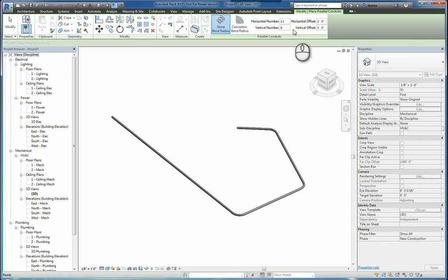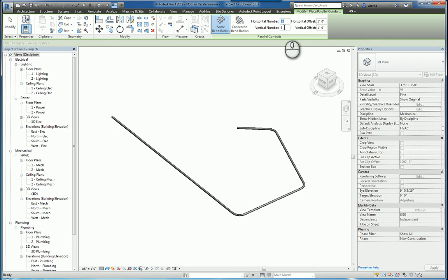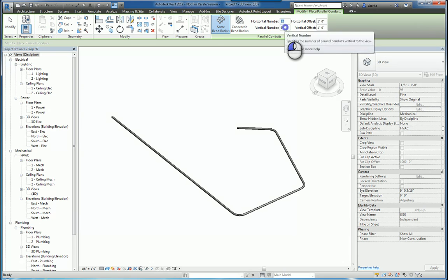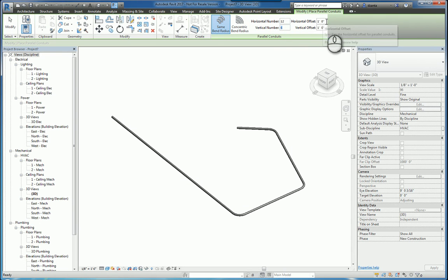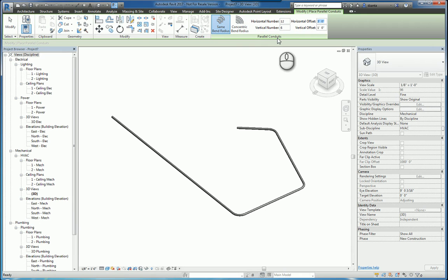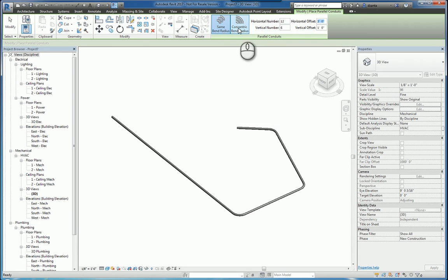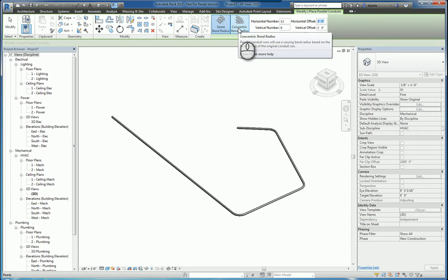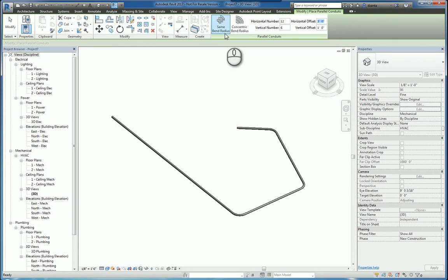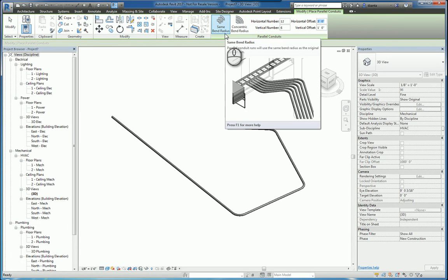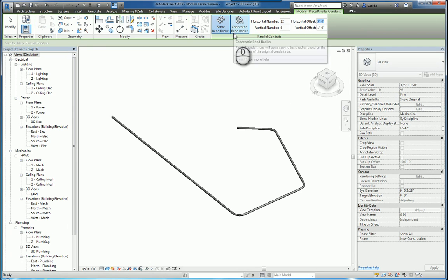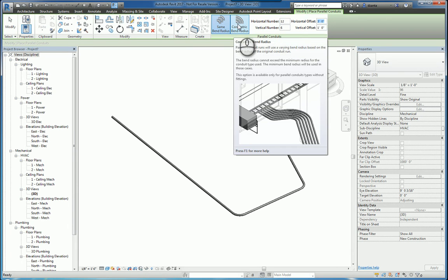And again, it works the same way as the parallel pipes command in regards to how many horizontals you want and how many verticals you want and what is the spacing in between. But in this particular parallel conduits contextual panel, you have an additional feature. You have same bend radius and you have concentric bend radius. So the same bend radius obviously is the radius for each one is the same, whereas concentric is that the radius will adjust as it's growing out.